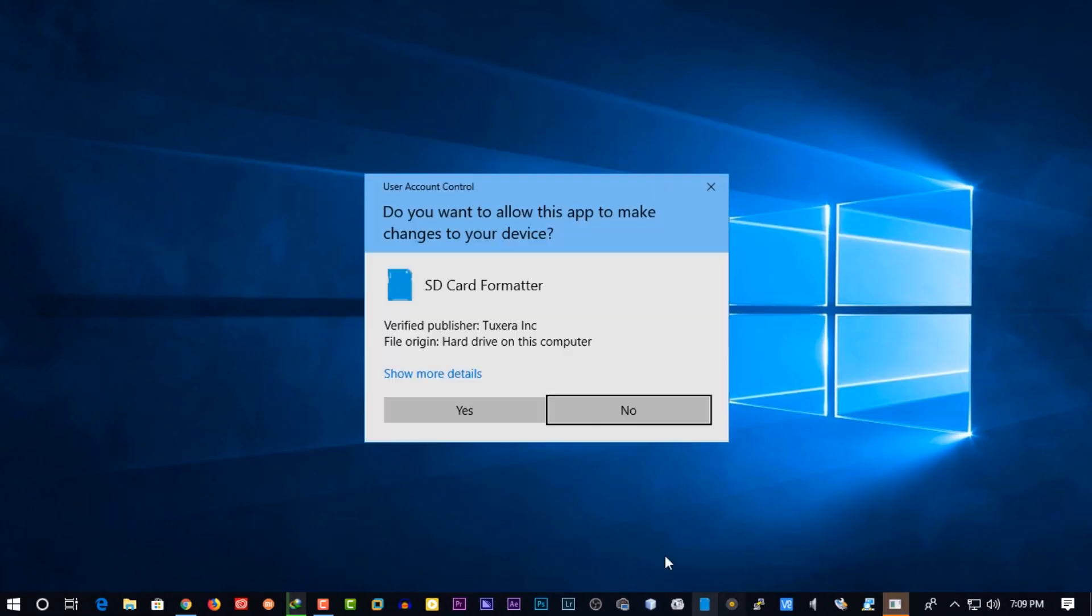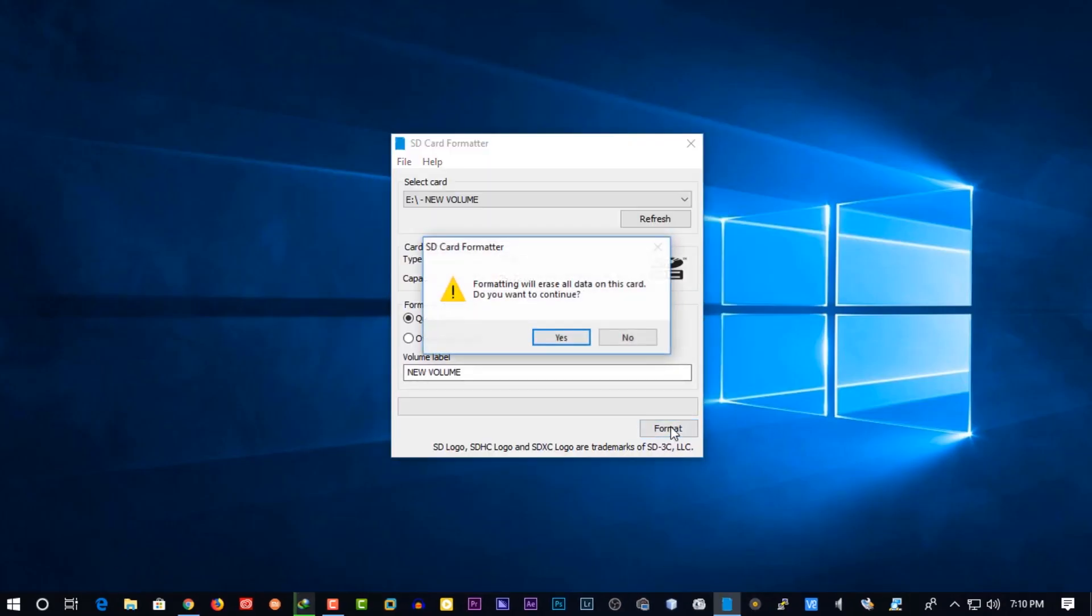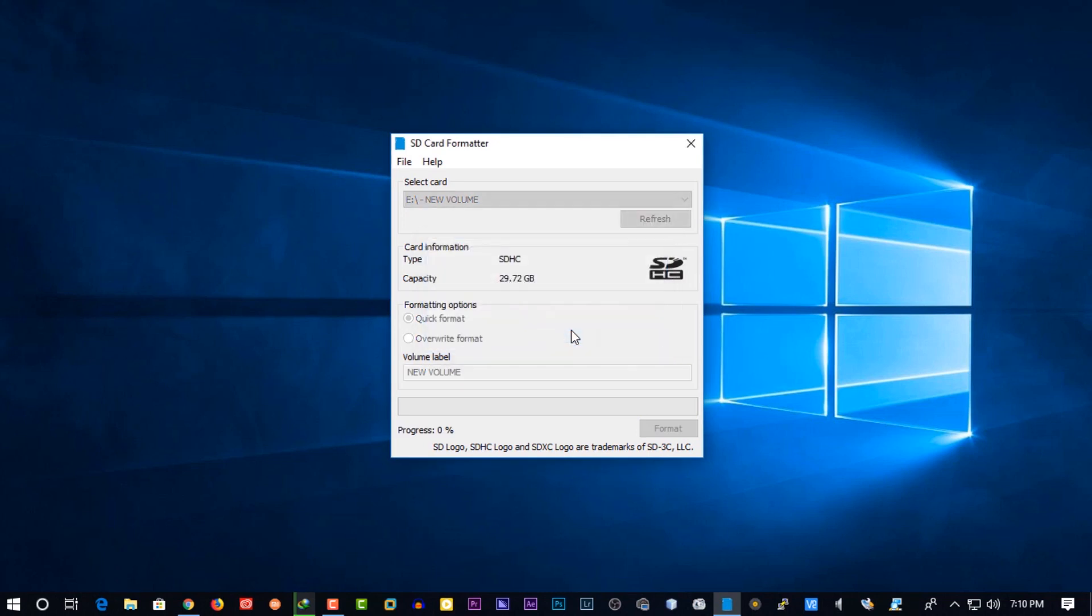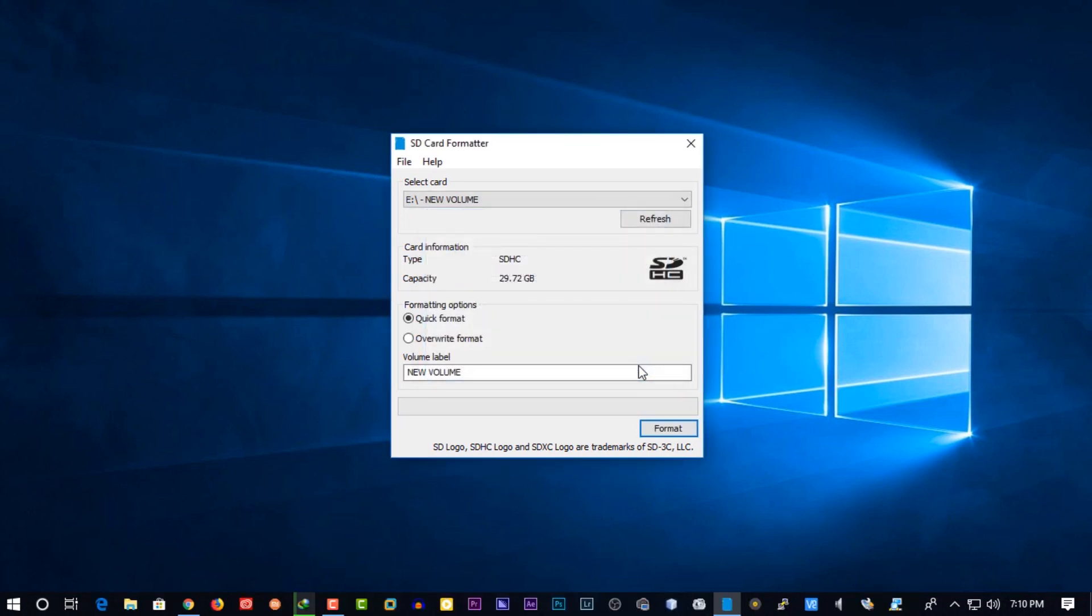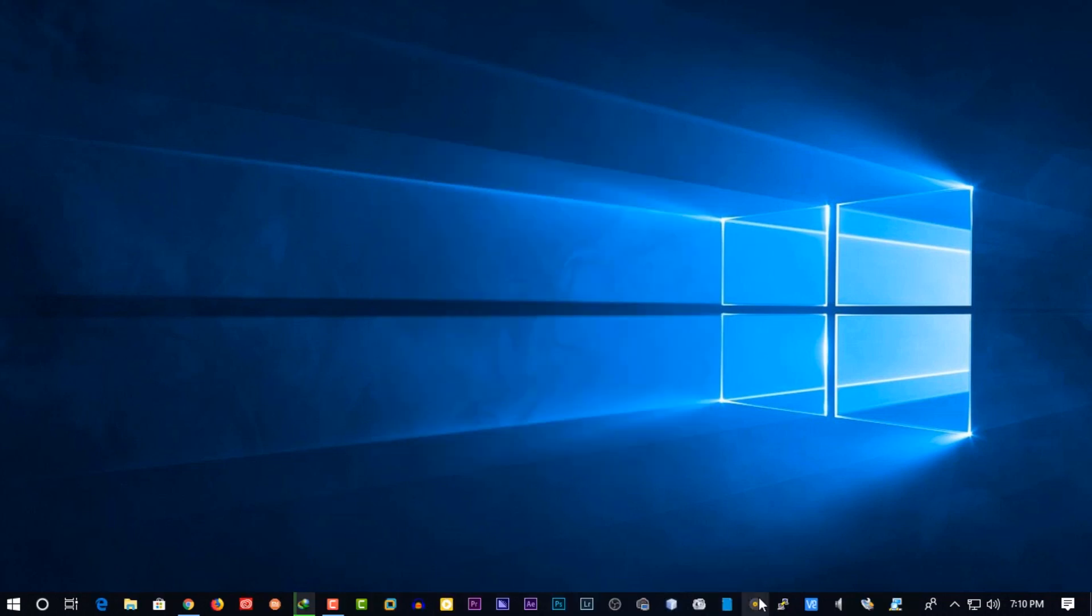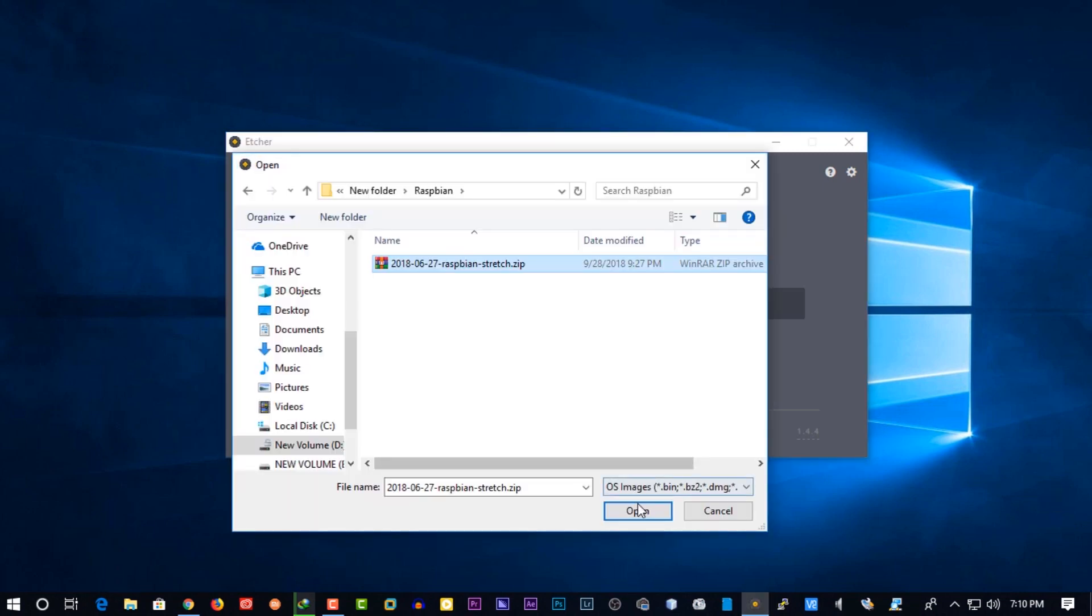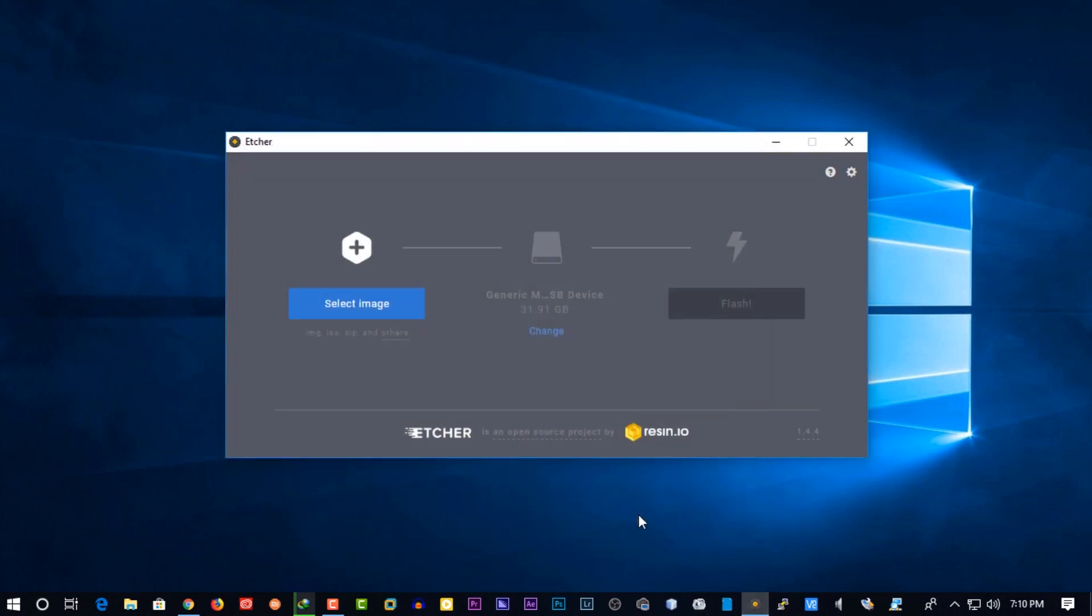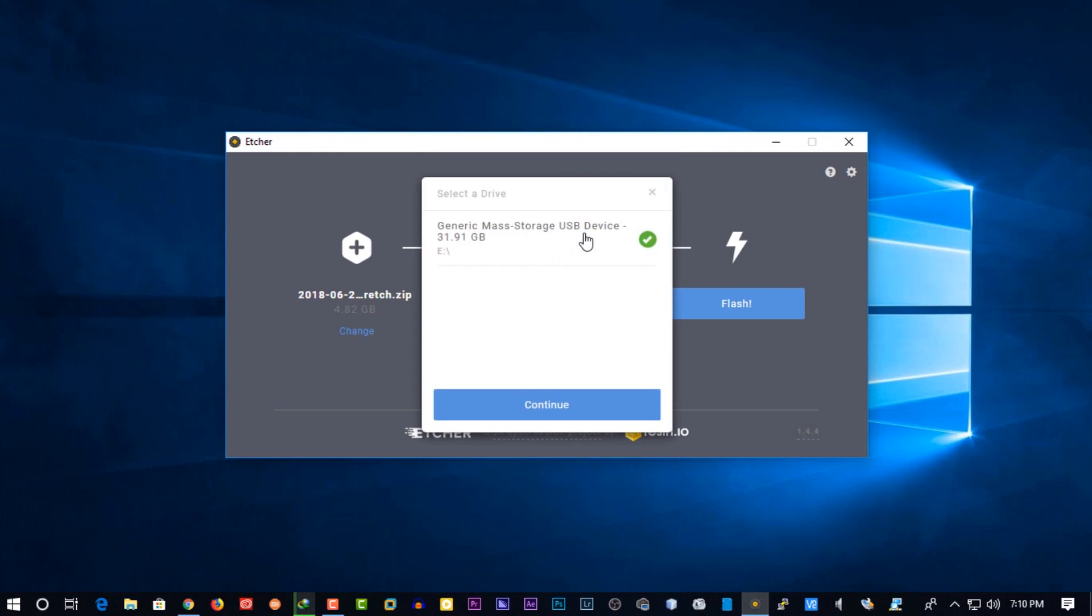Then first open up your SD card formatter and format your SD card. Now open up the flashing software and flash the Raspbian operating system image into your SD card. It will take 2 minutes to flash.